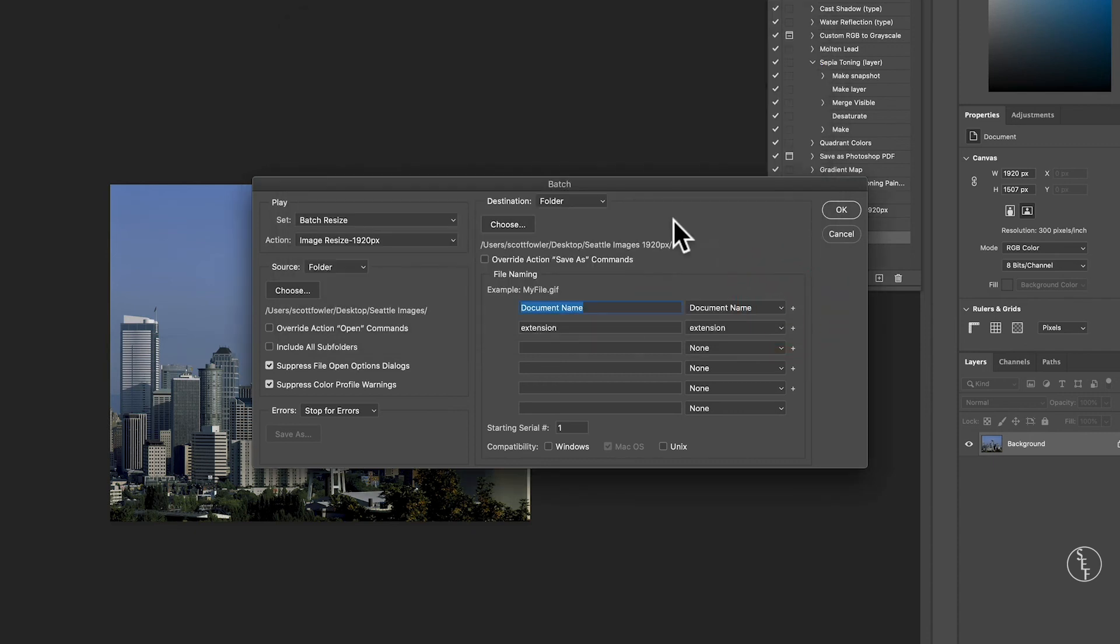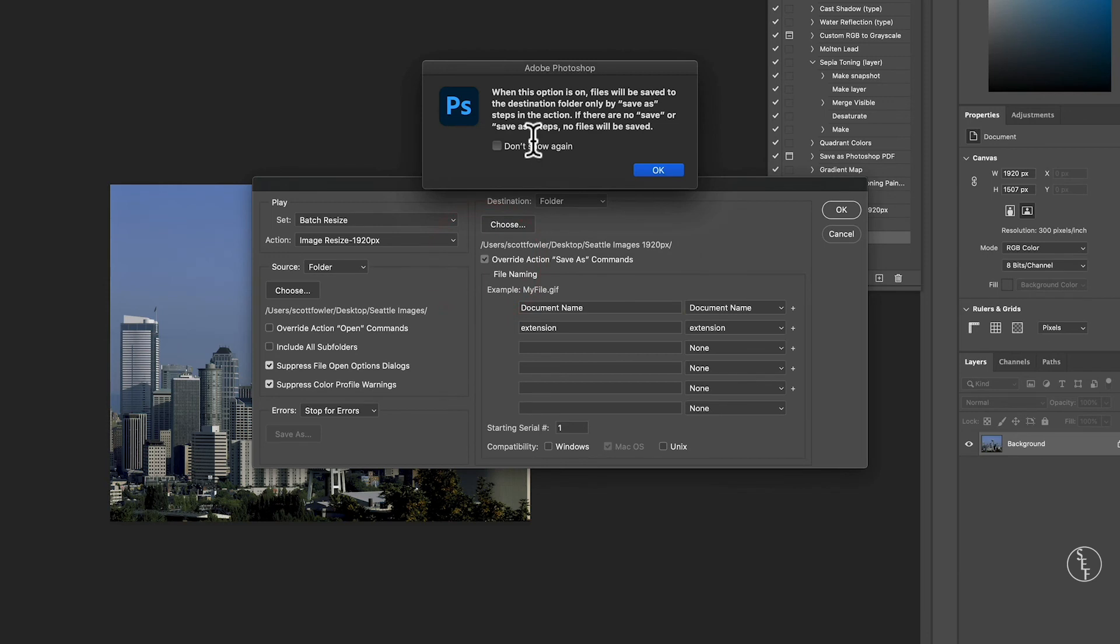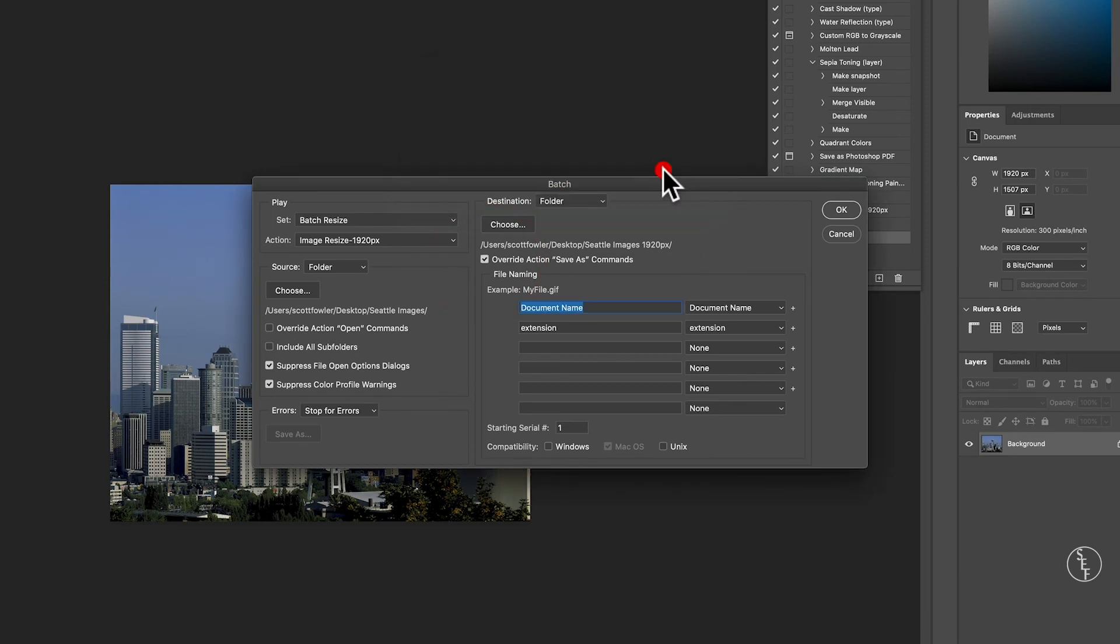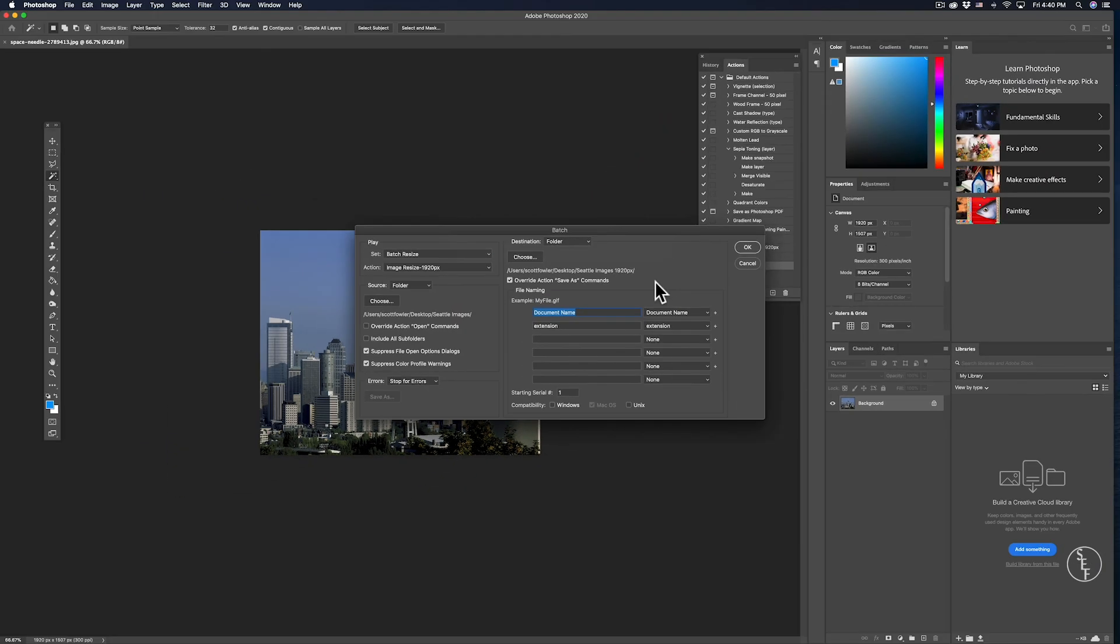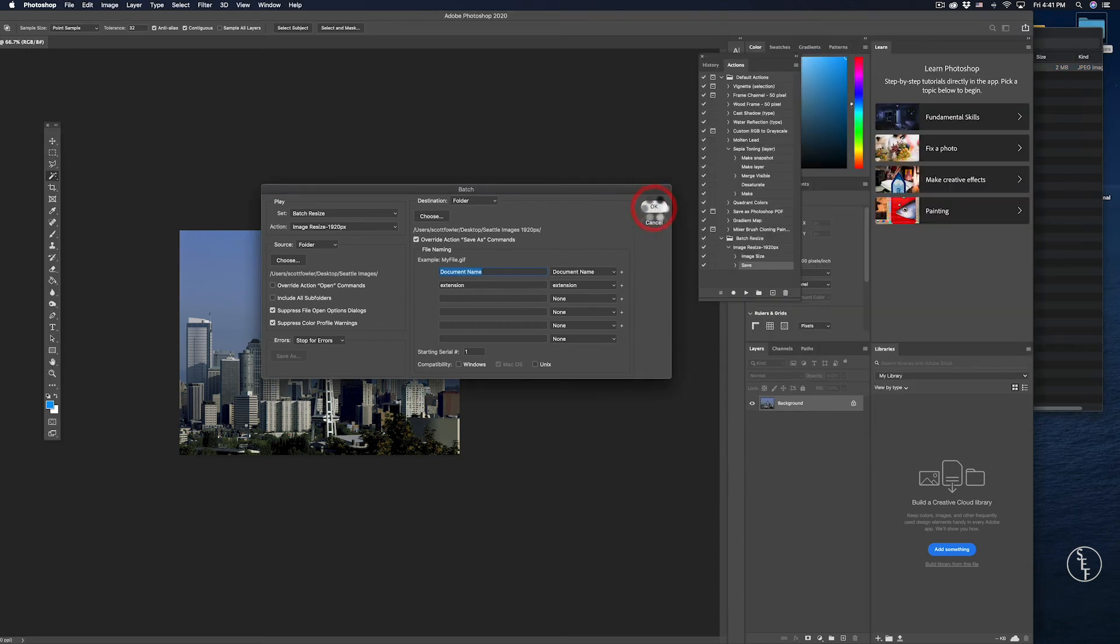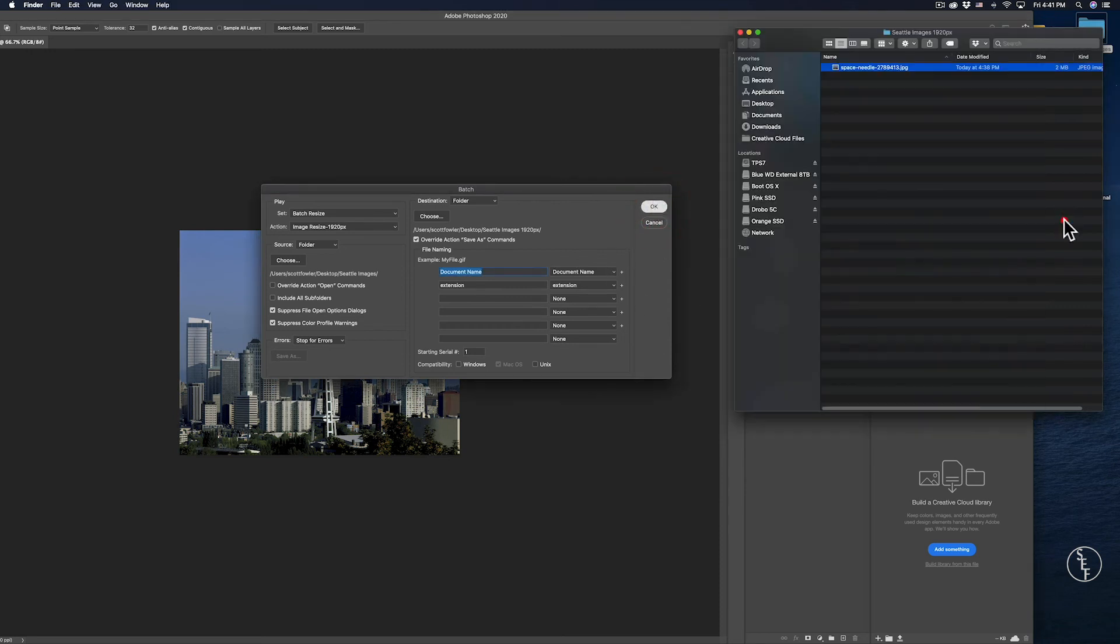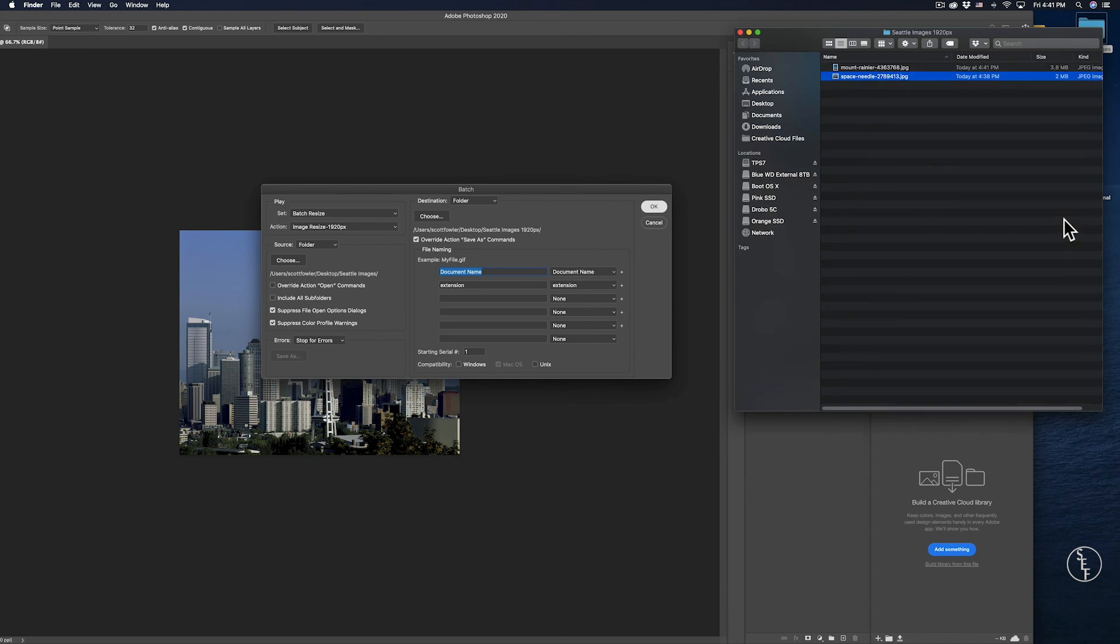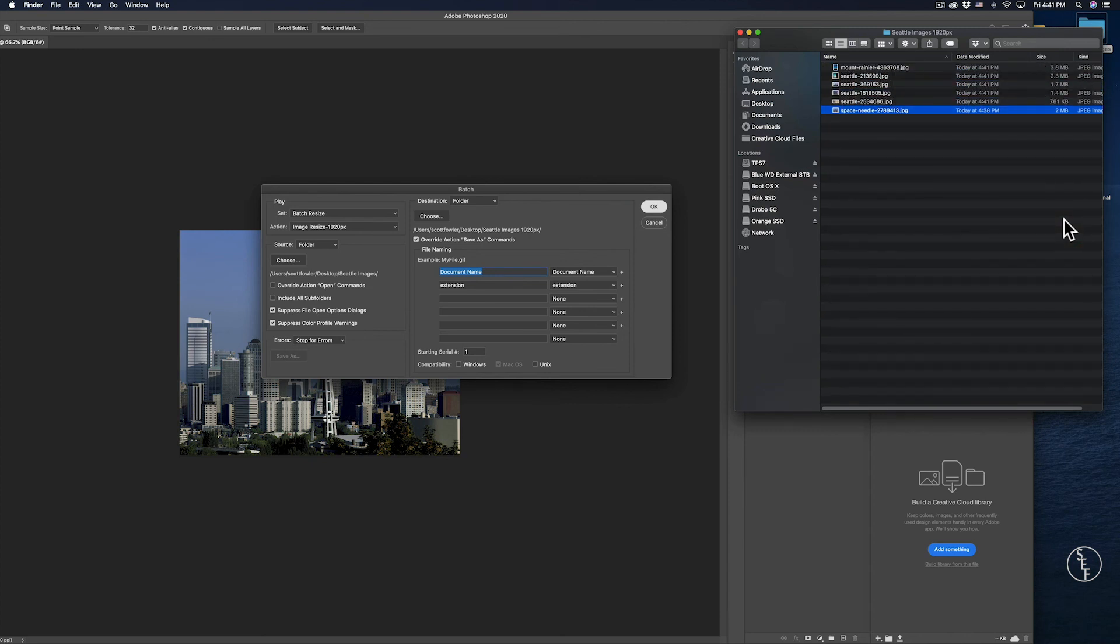Lastly, we'll want to select the Override Action Save As commands. This will ensure that Photoshop automatically saves during the batch process. Before I hit OK, I'm just going to bring up the empty new folder so you can see how Photoshop populates it as it batch resizes the images. Now that I have the folder up, I'm going to select OK and that's it. Photoshop will start batch resizing and we can see the folder getting new images as it saves each one.